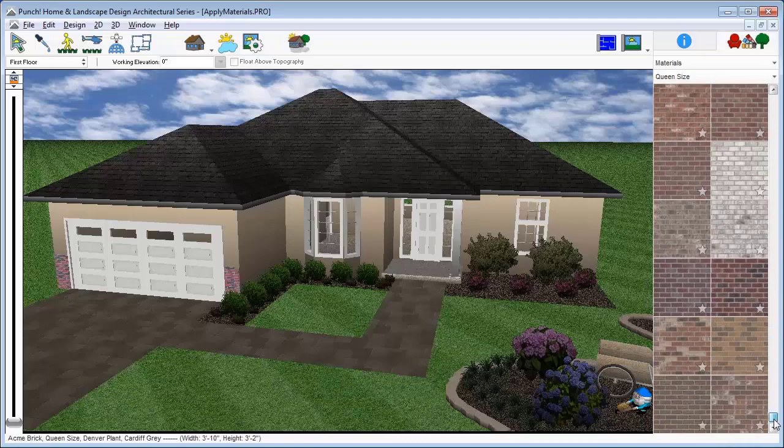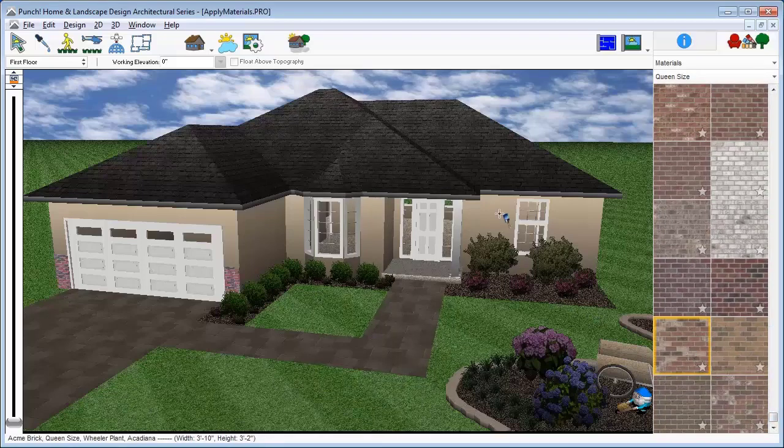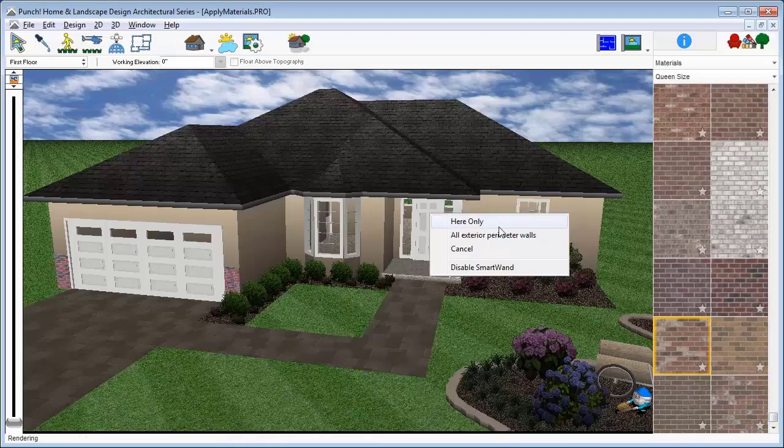We'll switch to another material and you'll see that applying a material to a wall like this brick gives you an option to apply brick to the entire exterior.